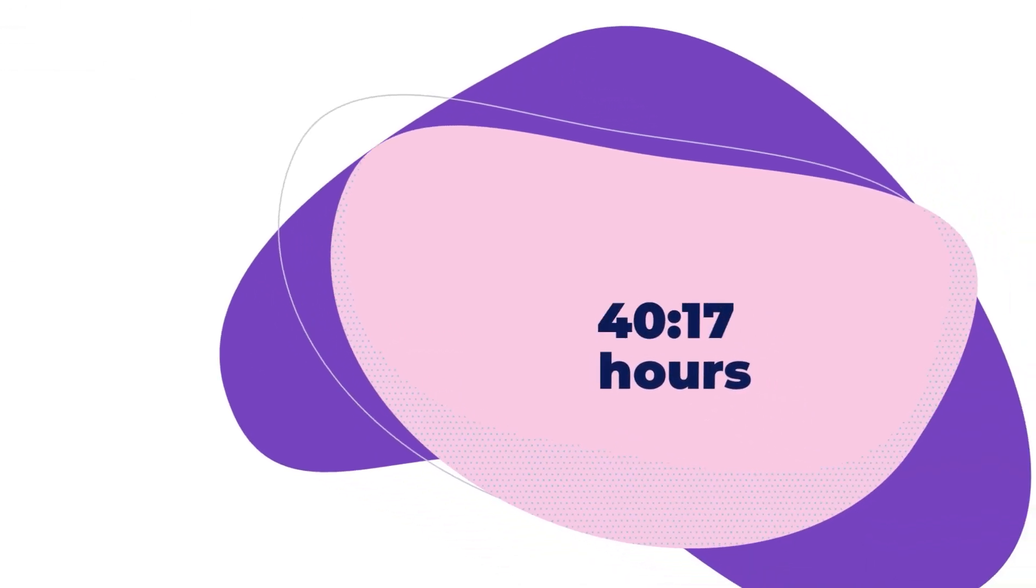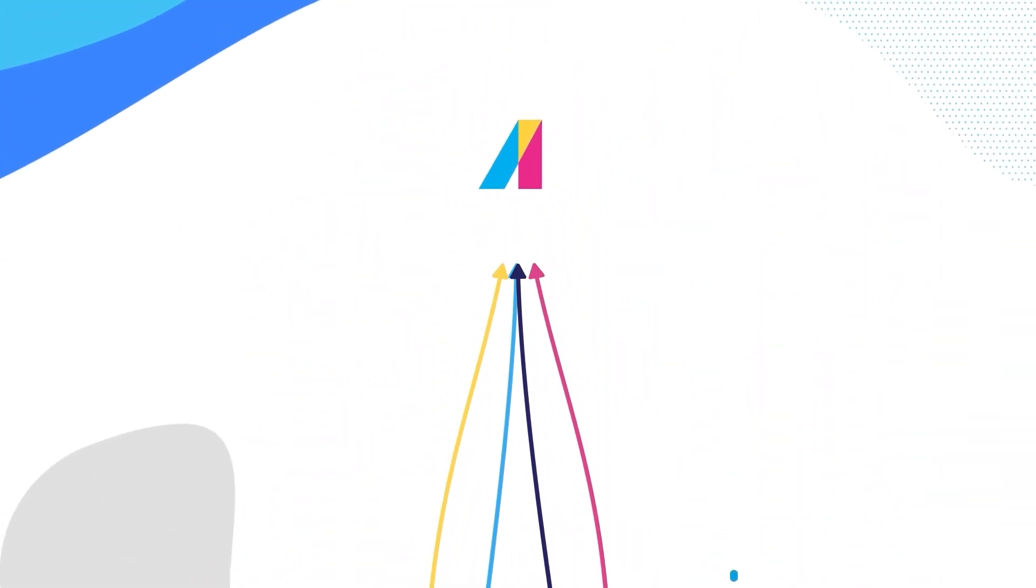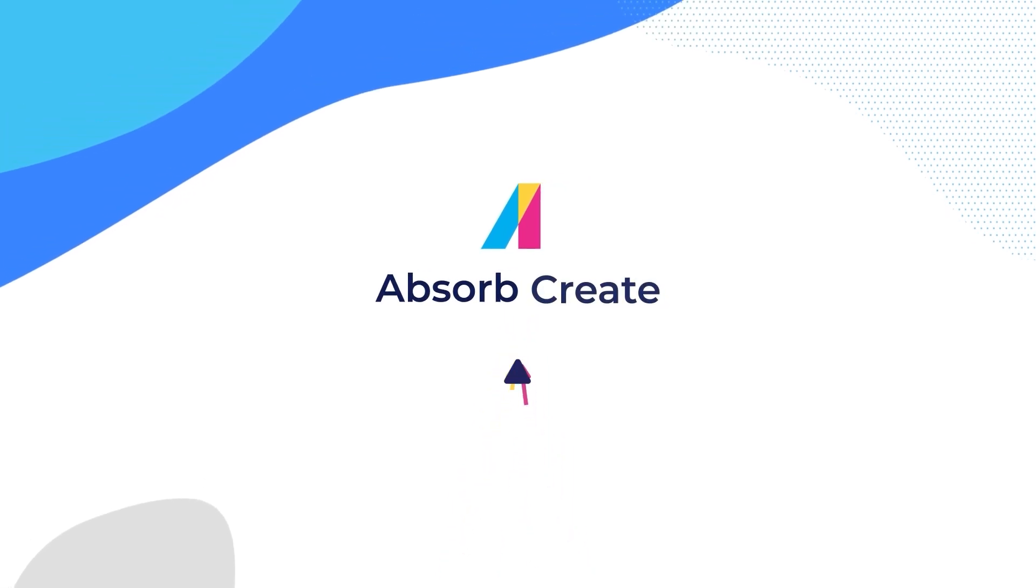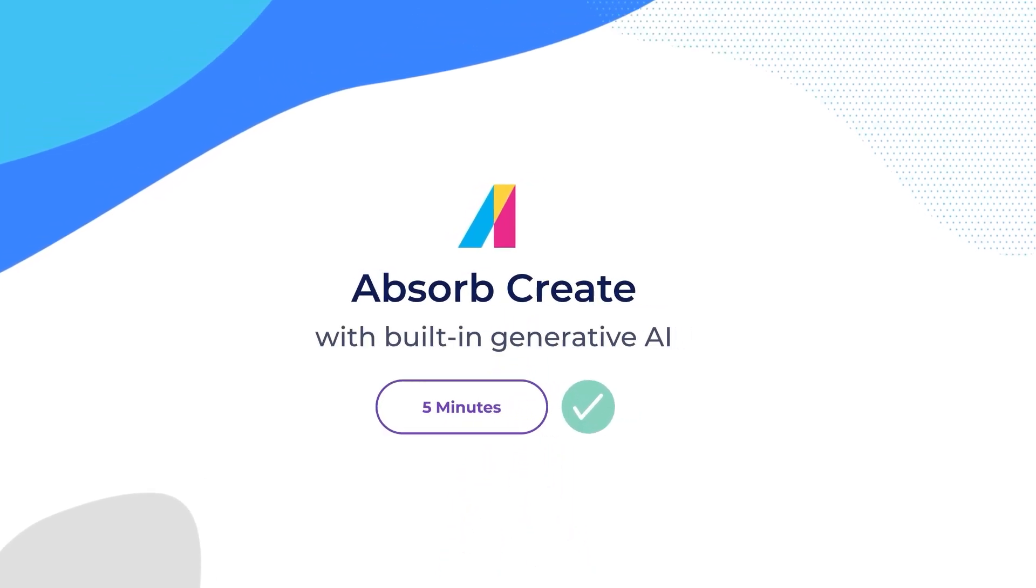Did you know it takes an average of 49 hours to create an online course? Using Absorb Create with built-in generative AI, you can drastically reduce course creation time to a few minutes.